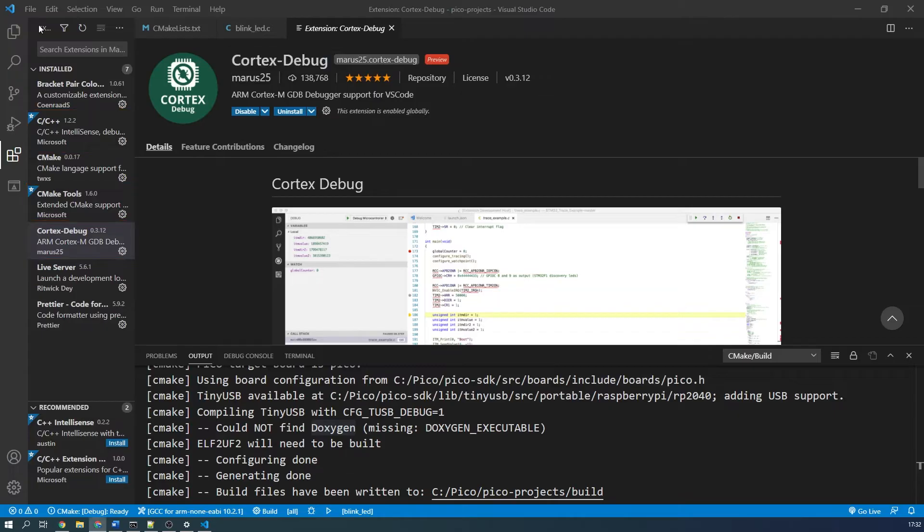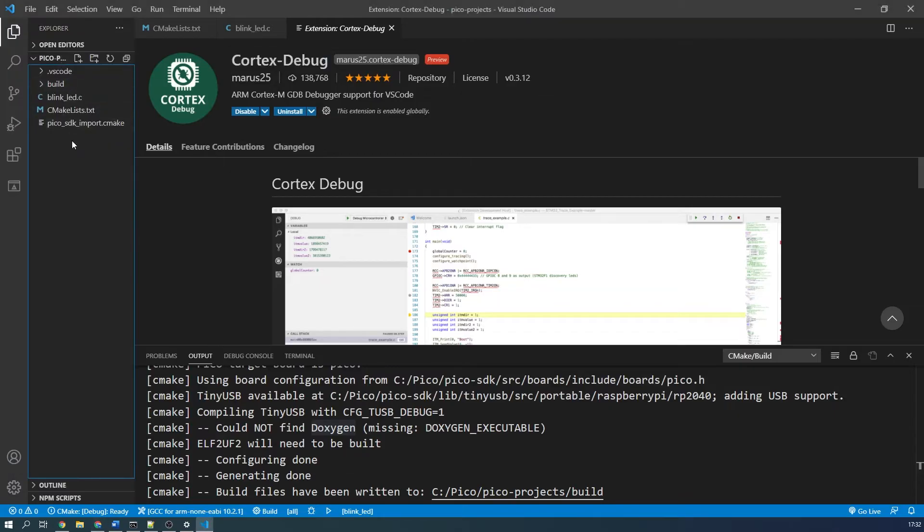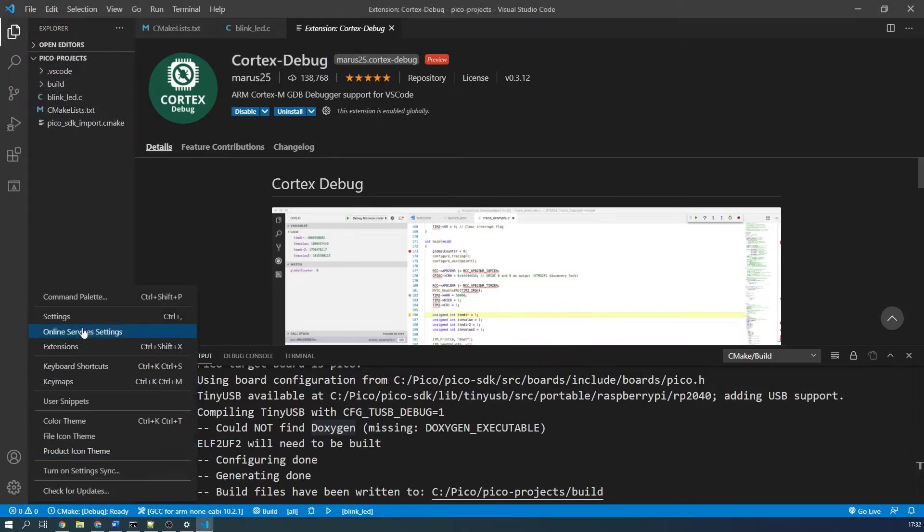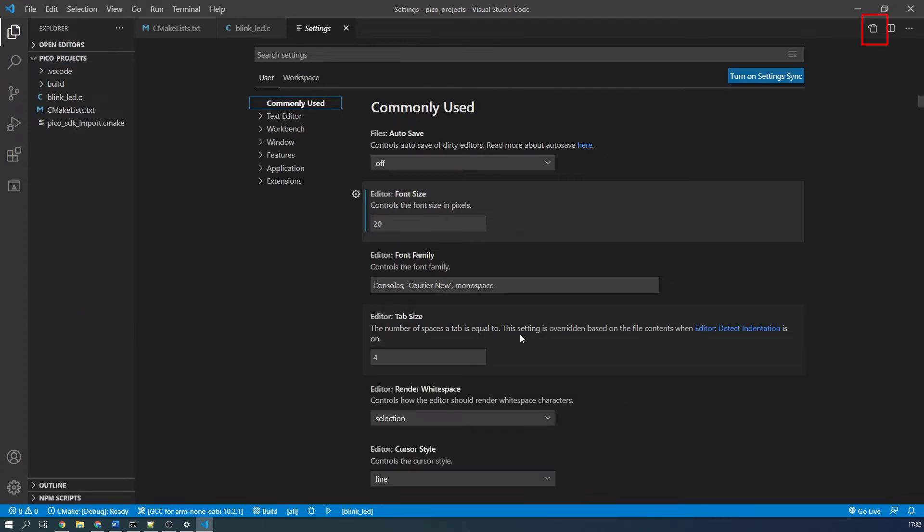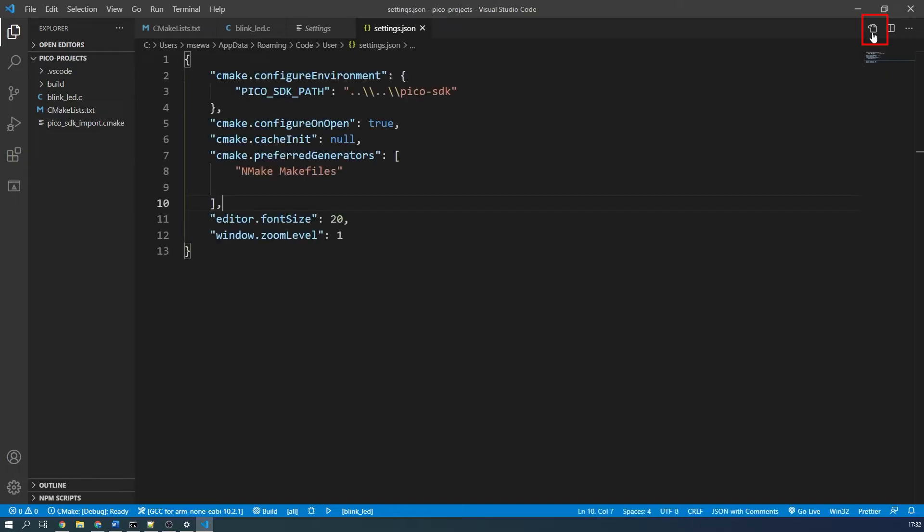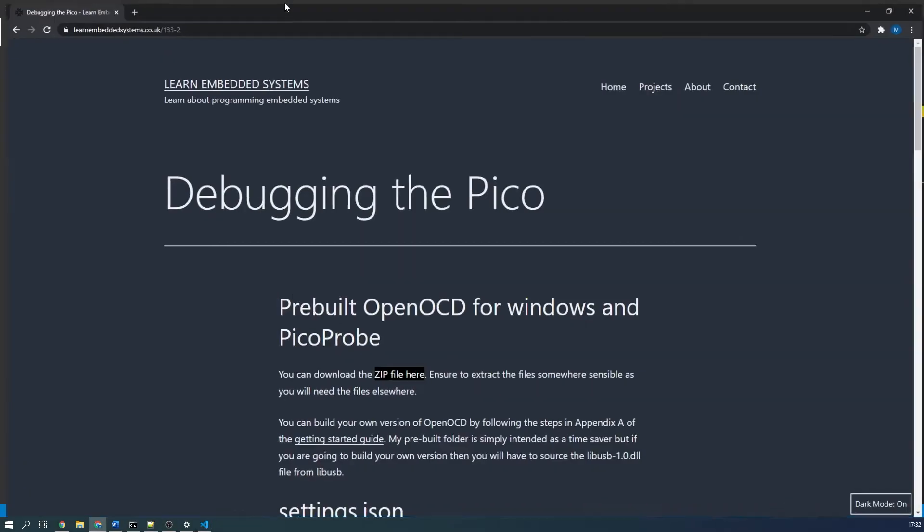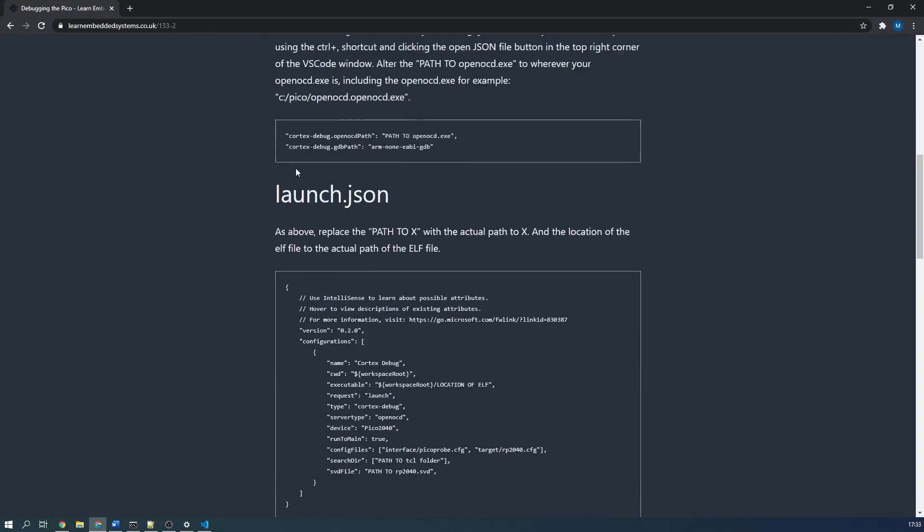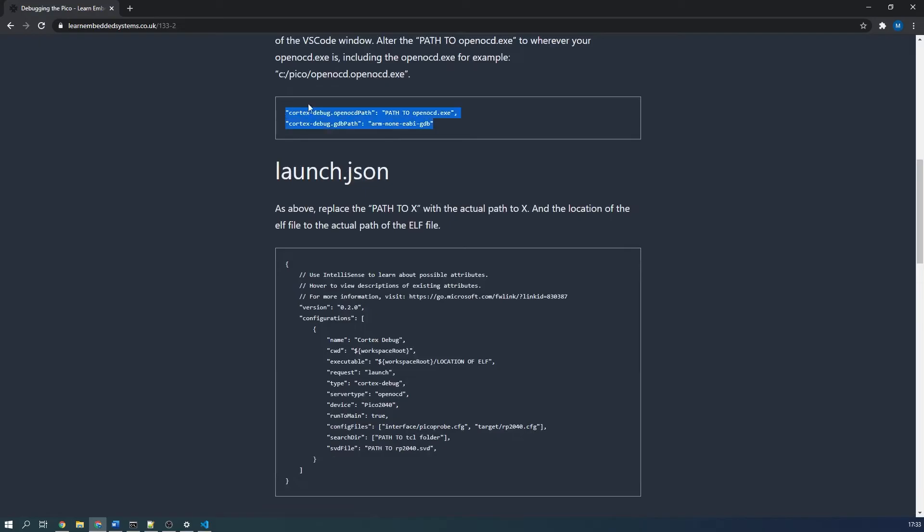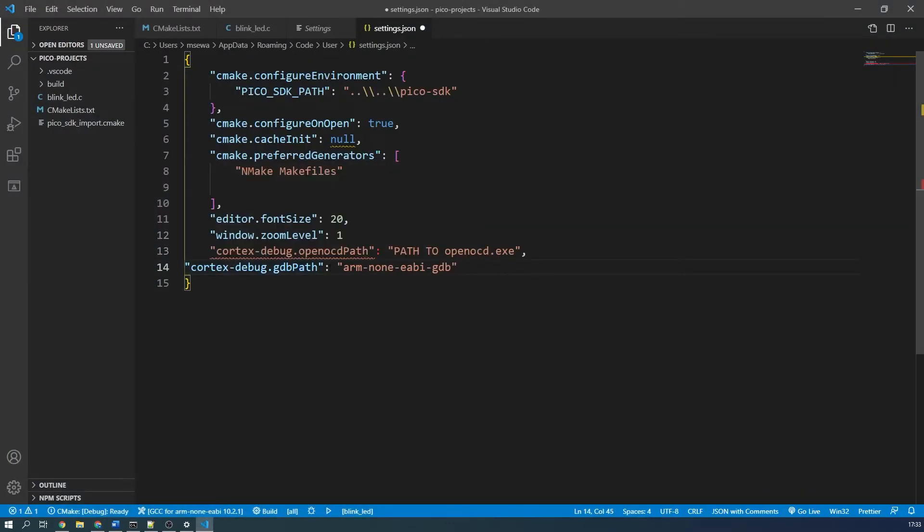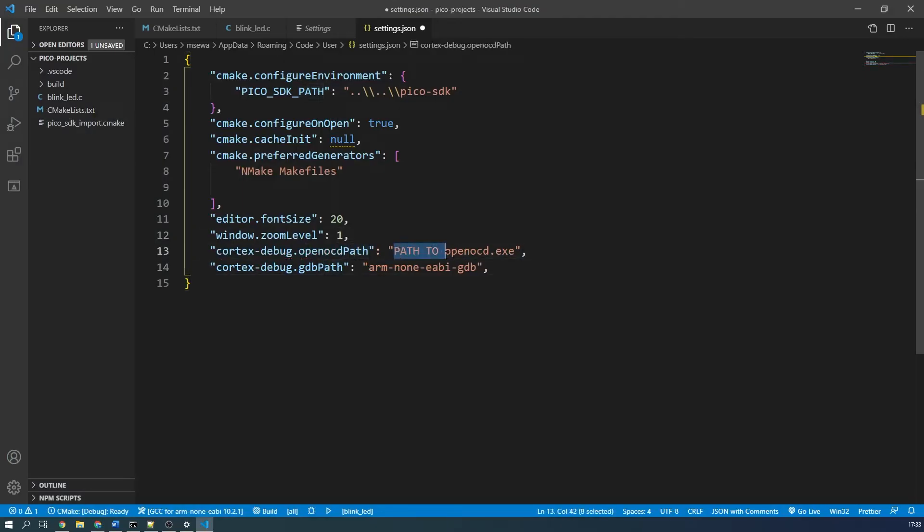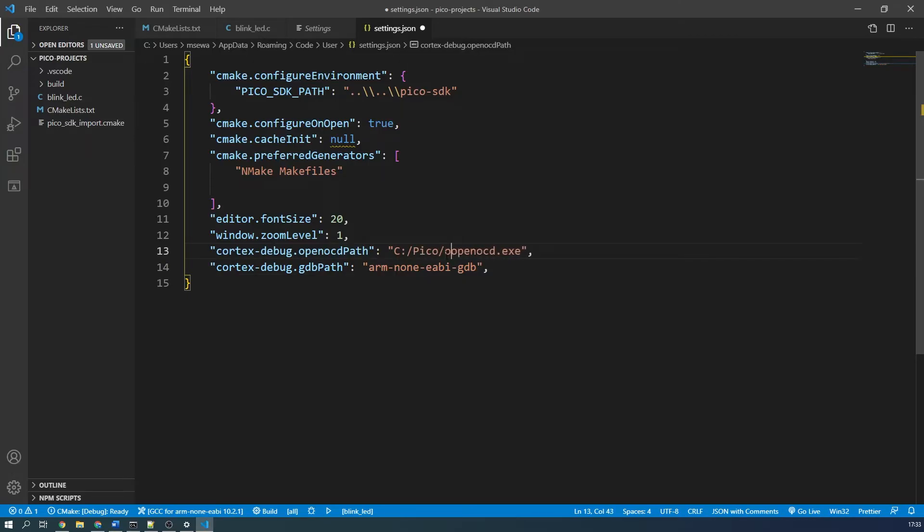After doing that, open VS Code settings and open the settings.json file using the button in the top right of the page, highlighted in red now. Add the following two lines of code to the editor. You can find these lines of code from my website linked in the description. Ensure that the OpenOCD path is the file path of where you downloaded OpenOCD to, including the openocd.exe application. You can now save and close this file.